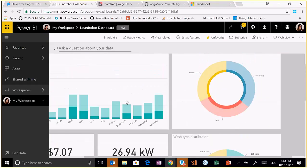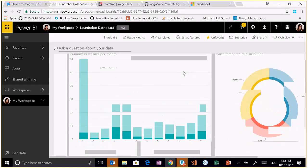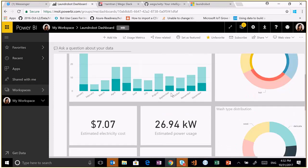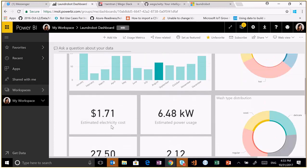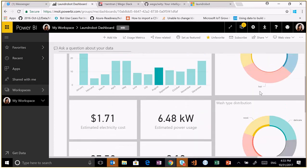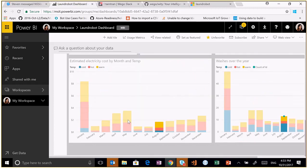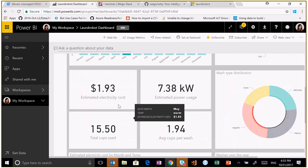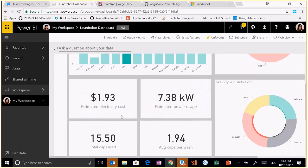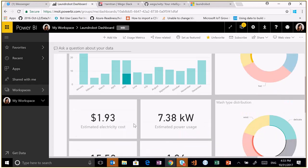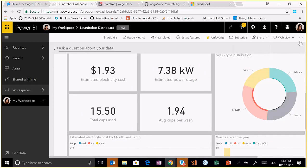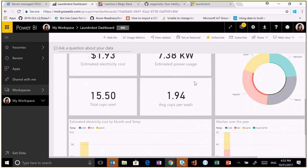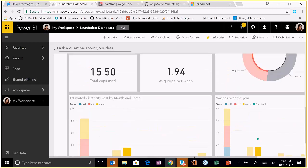I forgot to demo the Power BI part. So this is the dashboard that you could potentially use this as an idea to monitor what your users are doing and provide your users with useful analytics. For example, in the month of August, I spent $1.71. I did this distribution of wash temperatures. Say in May, I spent $1.93 on warm washes. And this is the amount of power that I used, cups of detergent used. And then you can actually export this as an iframe and put it in your website as well. So that's pretty useful.